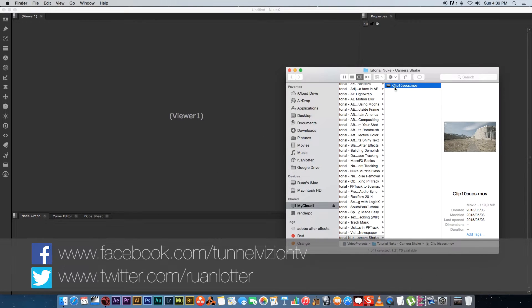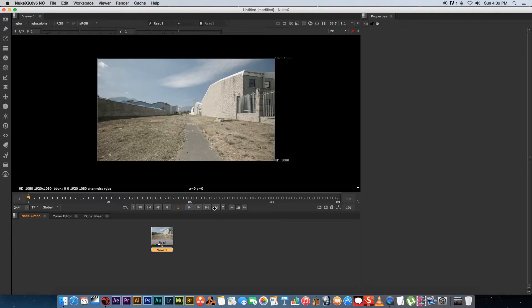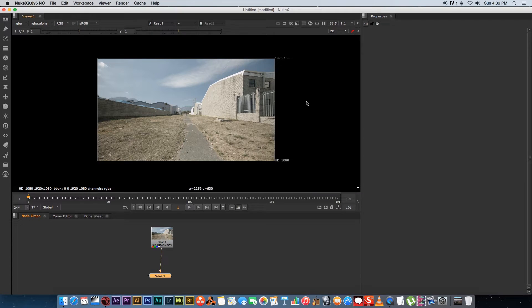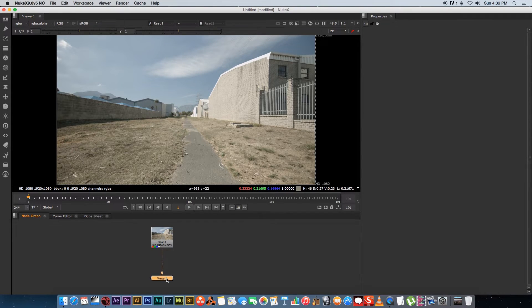So first of all I'm just going to import a clip so I'm just going to drag and drop that into Nuke and then I'm just going to connect my viewer by pressing 1 to that and then in this view area I'm just going to press H to resize the clip to that area.